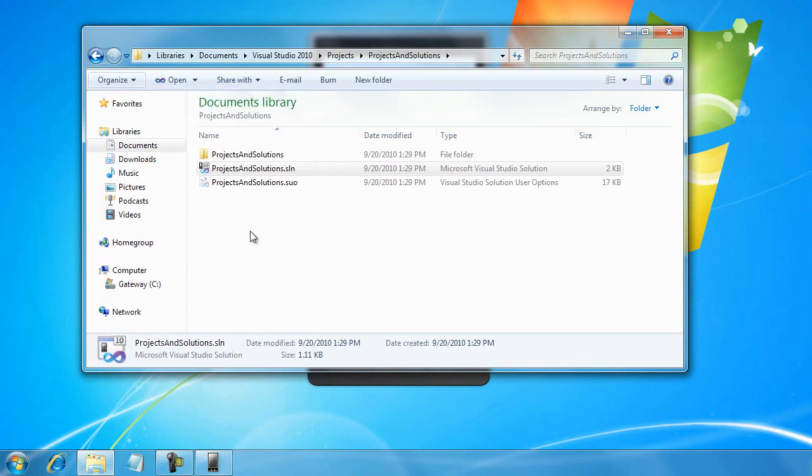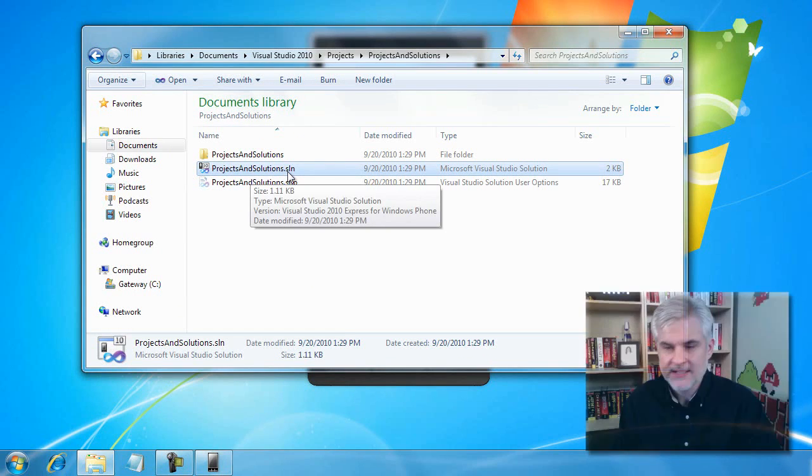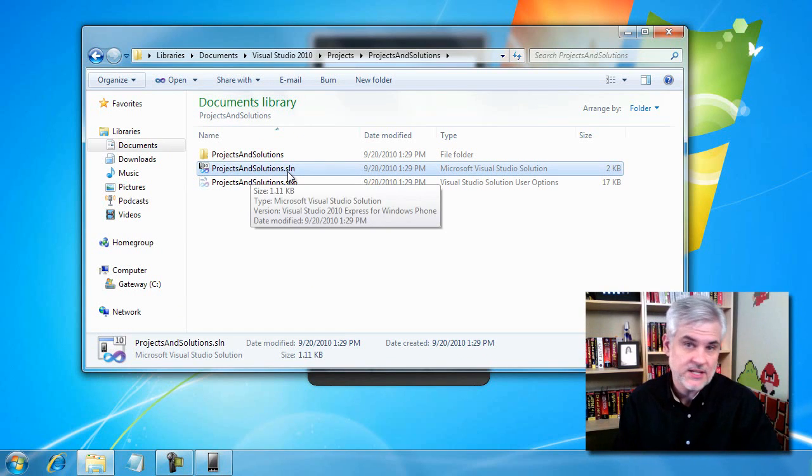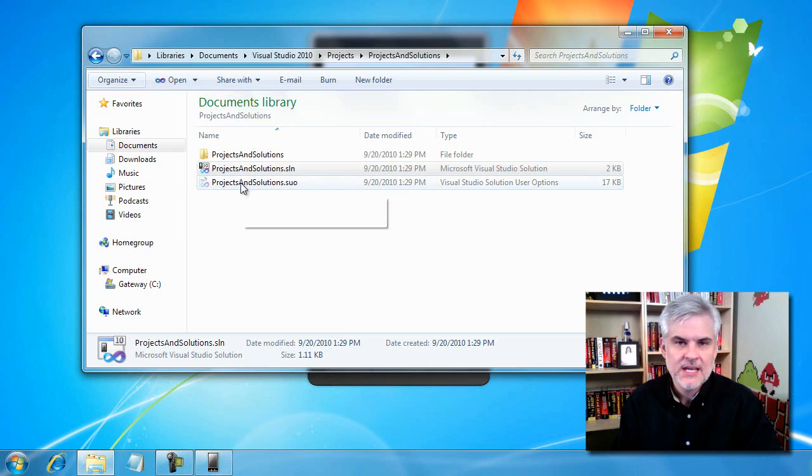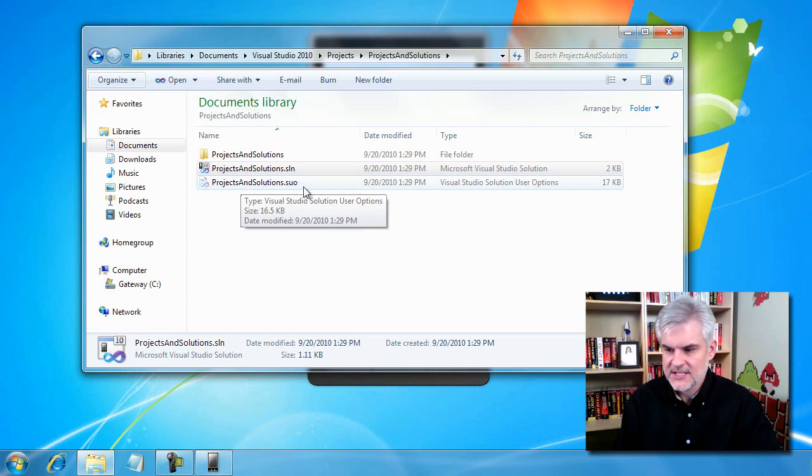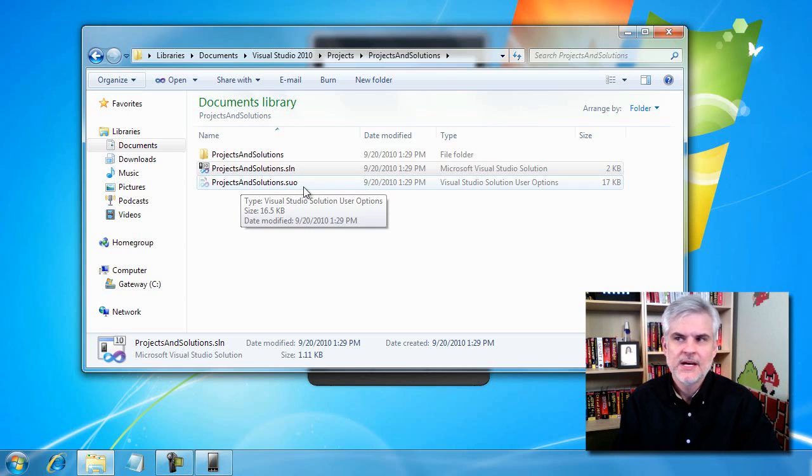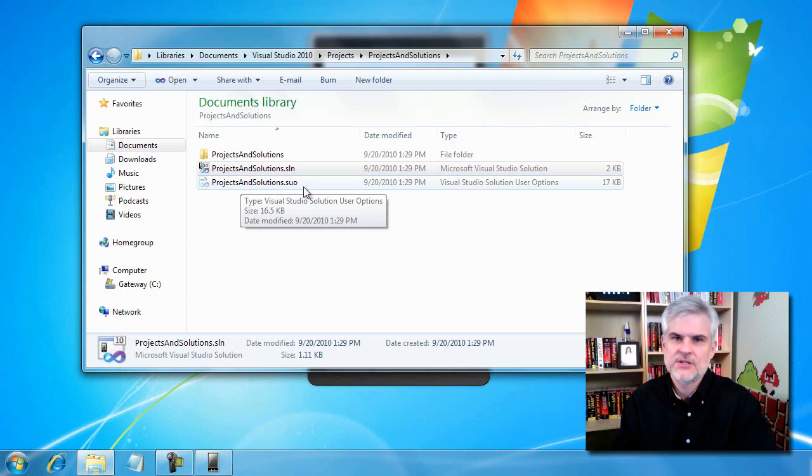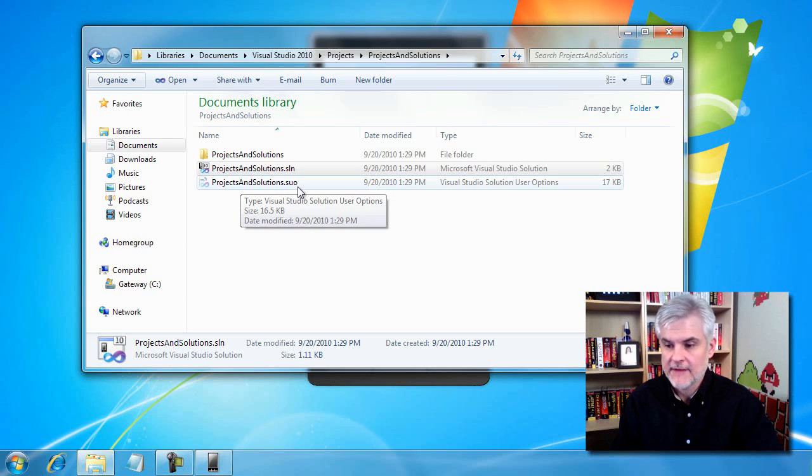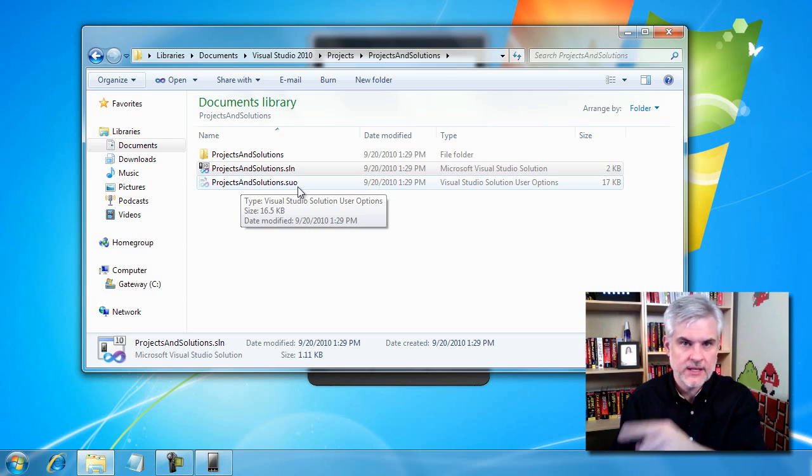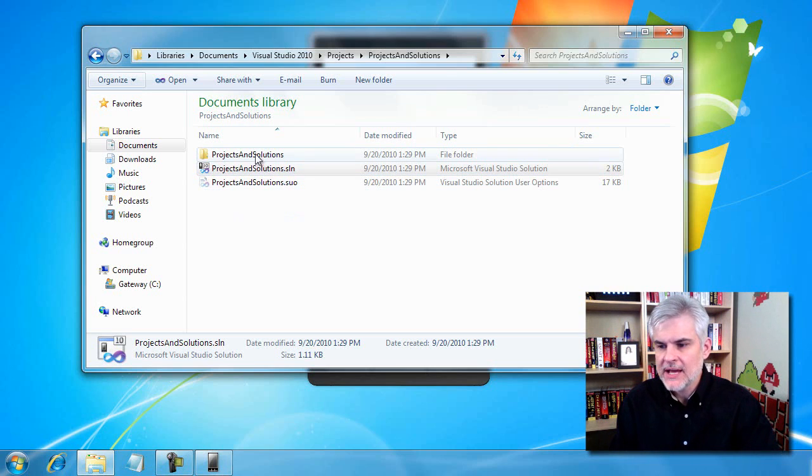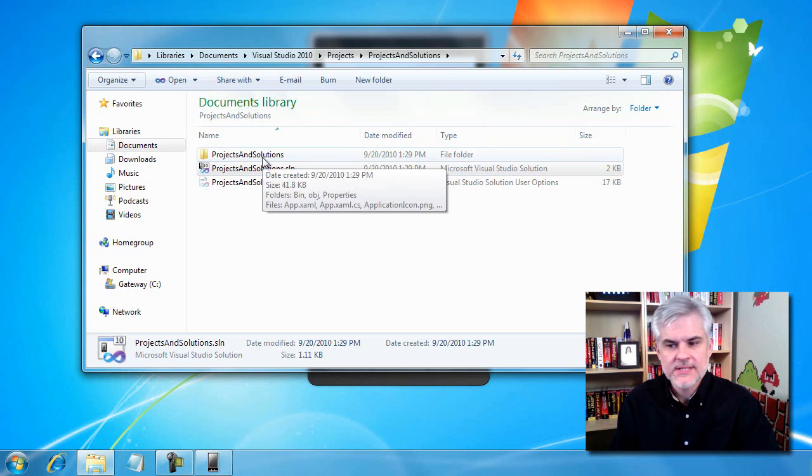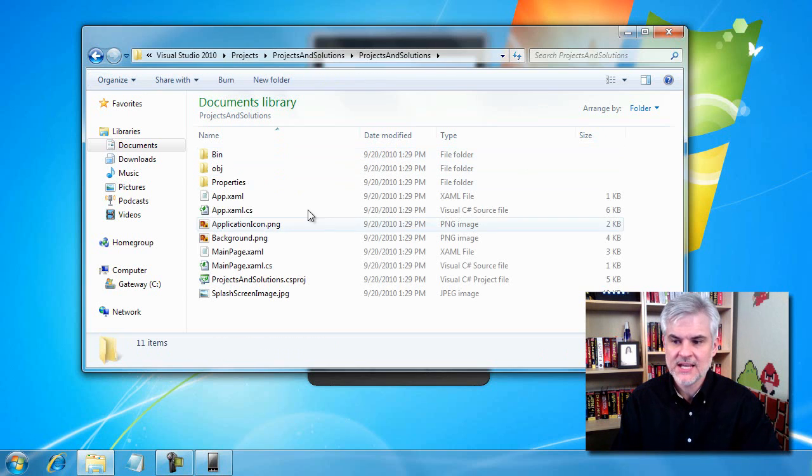When I do that, you can see that I can now see the file extensions, which is great. I can also see hidden files like this SUO file. It's a Solution User Options file, a binary file that keeps track of options I've selected specific to this solution or project. It's taken care of inside Visual Studio. Now I'm going to drill down into another folder by the same name, Project and Solutions. This is going to contain the project files themselves.